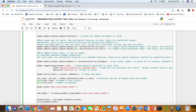Next we have our final output layer, which has 10 nodes. We have to be careful here because we need one node per possible number prediction — numbers 0 through 9 — so we need exactly 10 nodes.